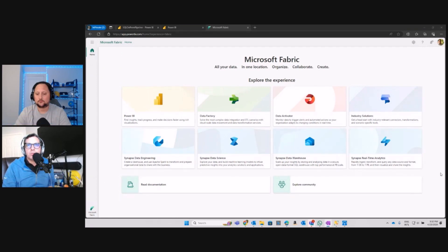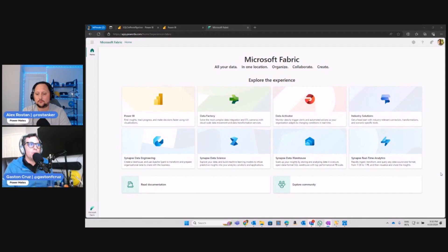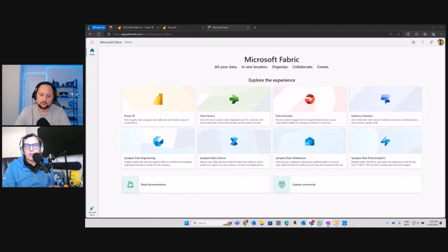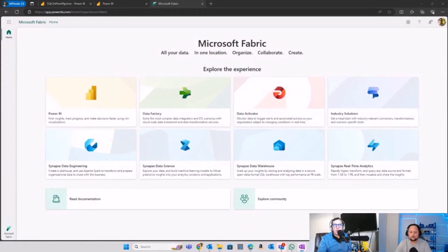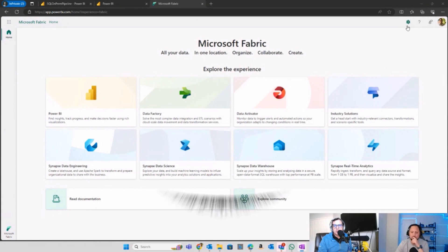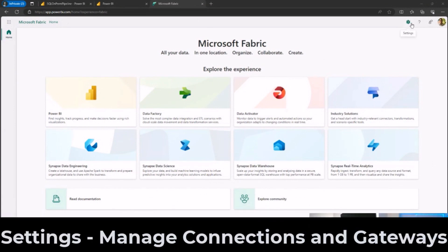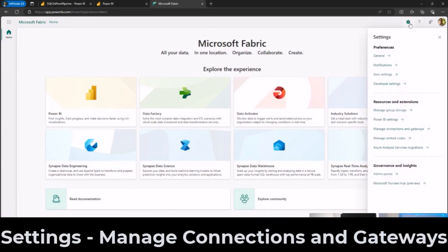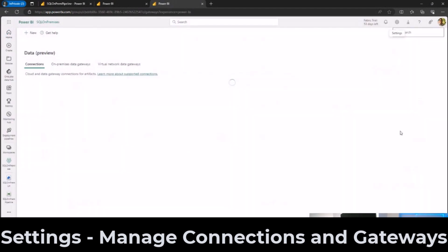That being said, we are going to be covering how to do this. This is Microsoft Fabric homepage. First of all, we need to check a couple of things. First, you can go to Settings and then Manage Connections and Gateways.